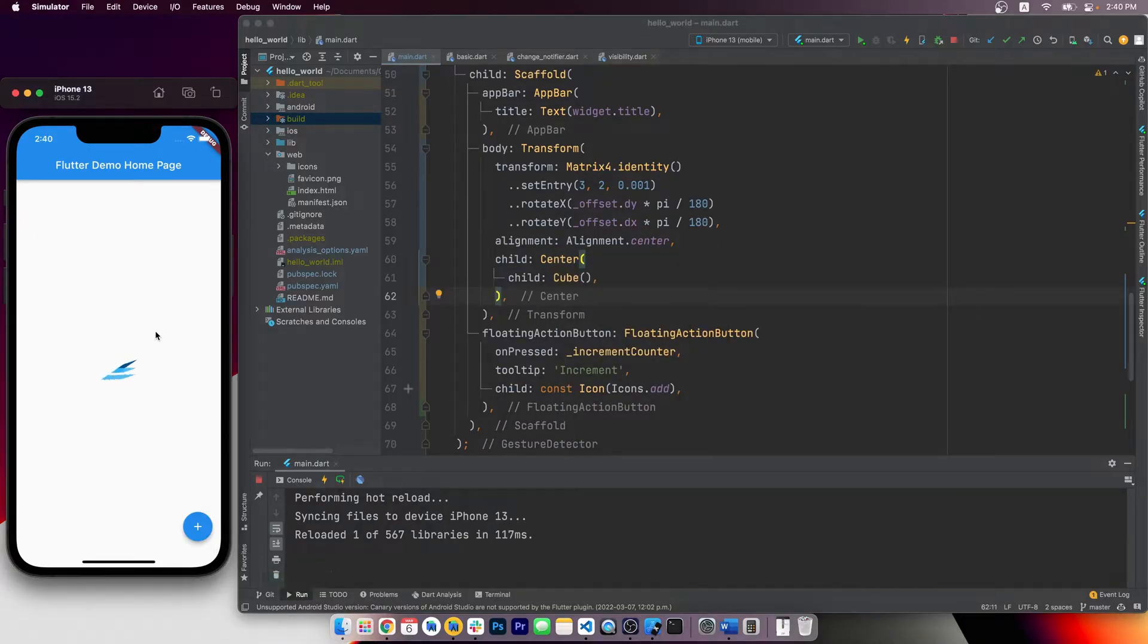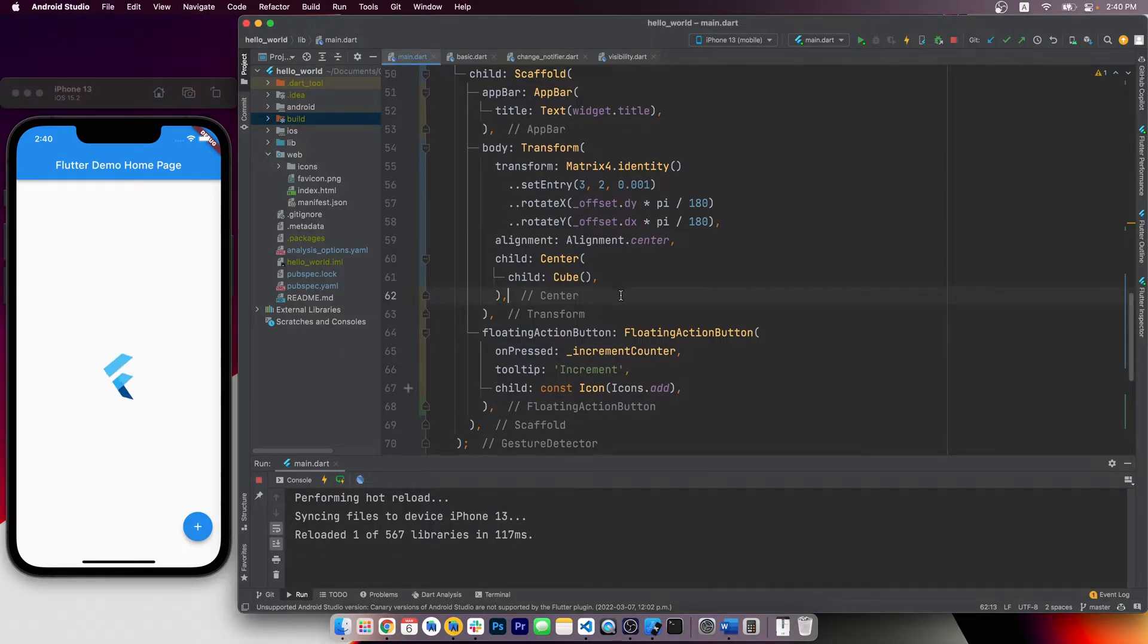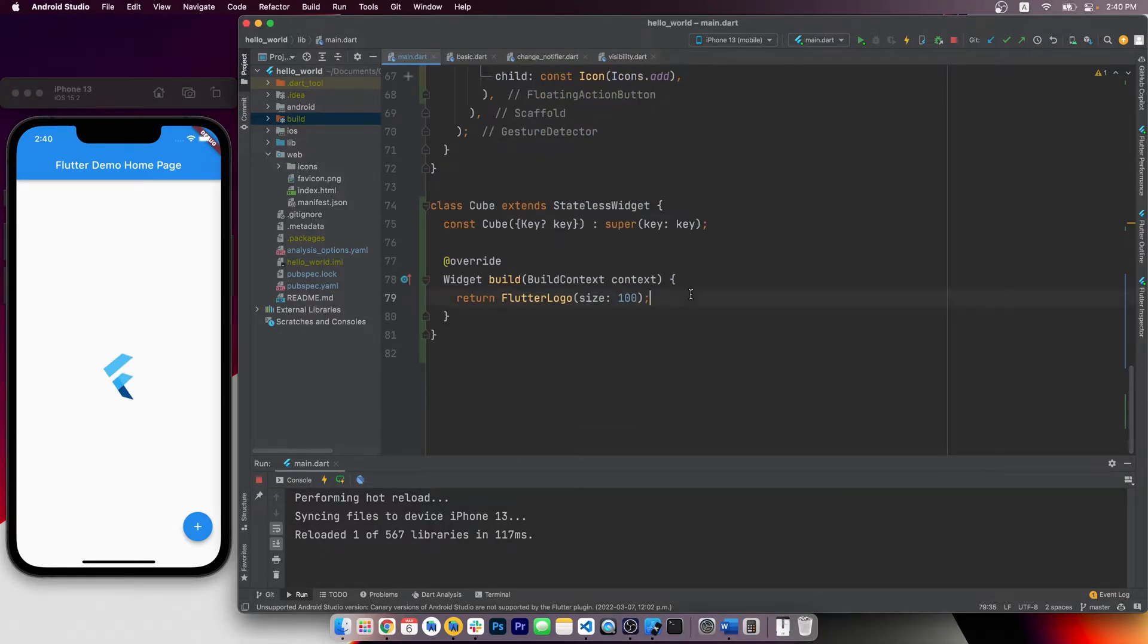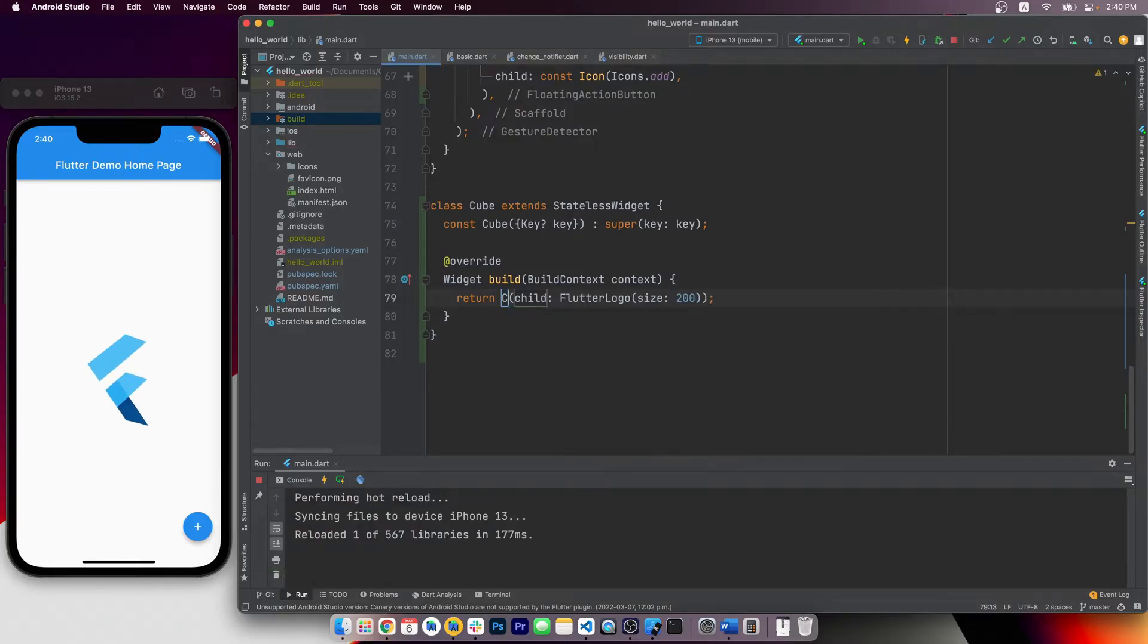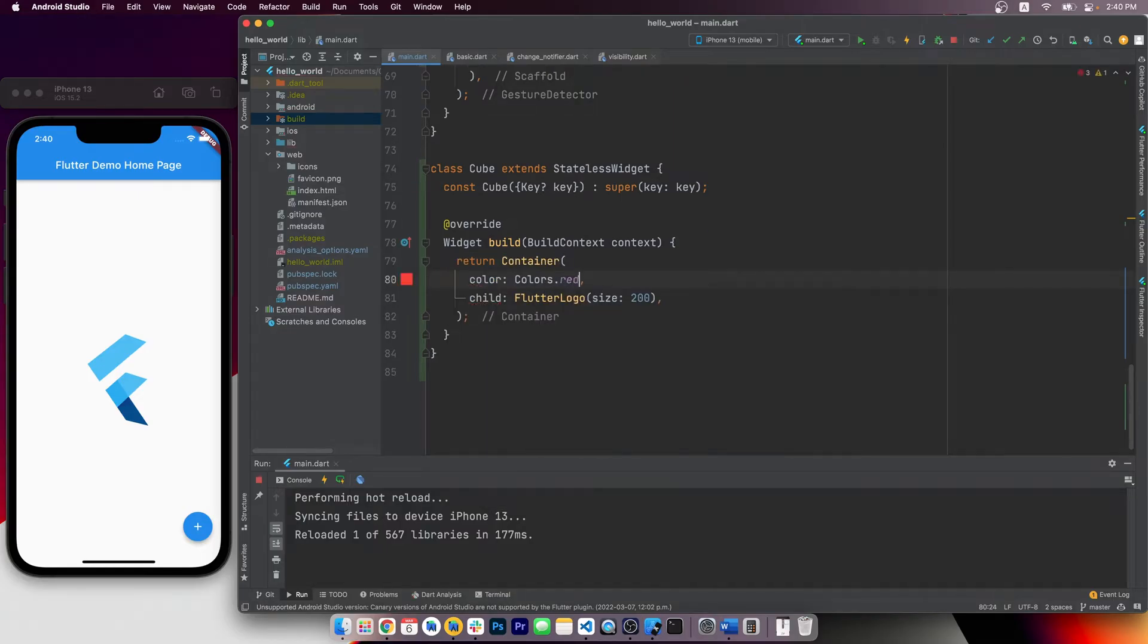Now we have a 2D flutter logo that can be rotated, but obviously it's lacking some 3D-ness. It's okay, let's go back to the cube widget. First, let's increase the sides so it's easier to see, and wrap it with a container to give it a red background.